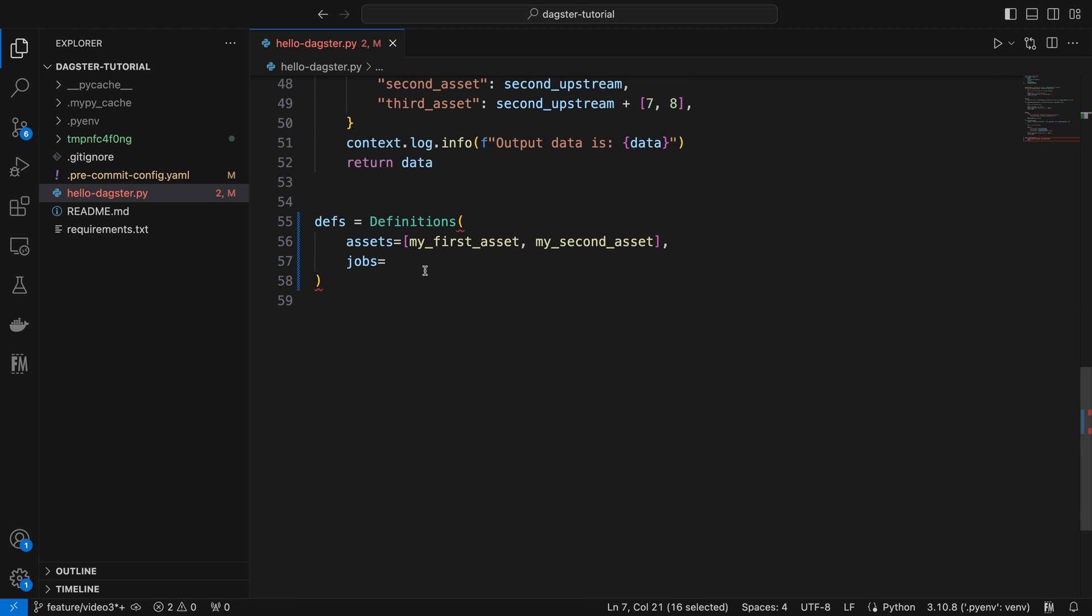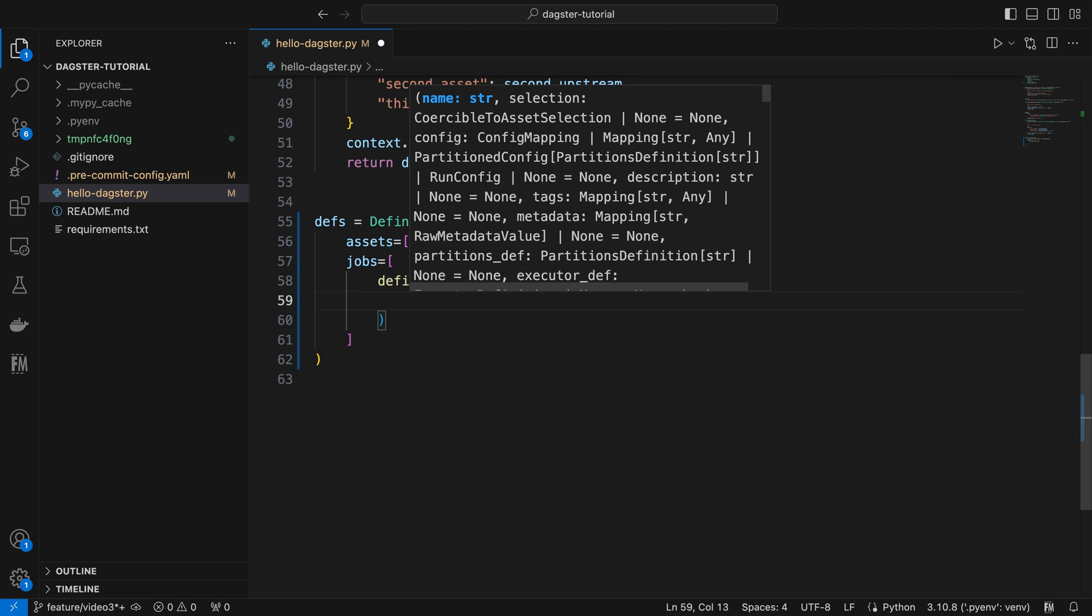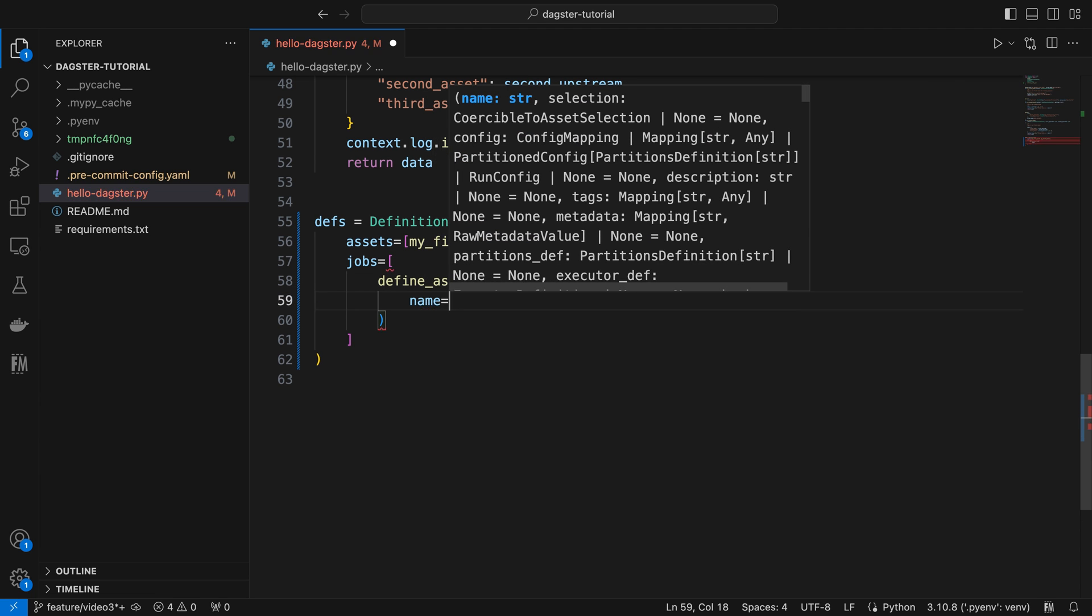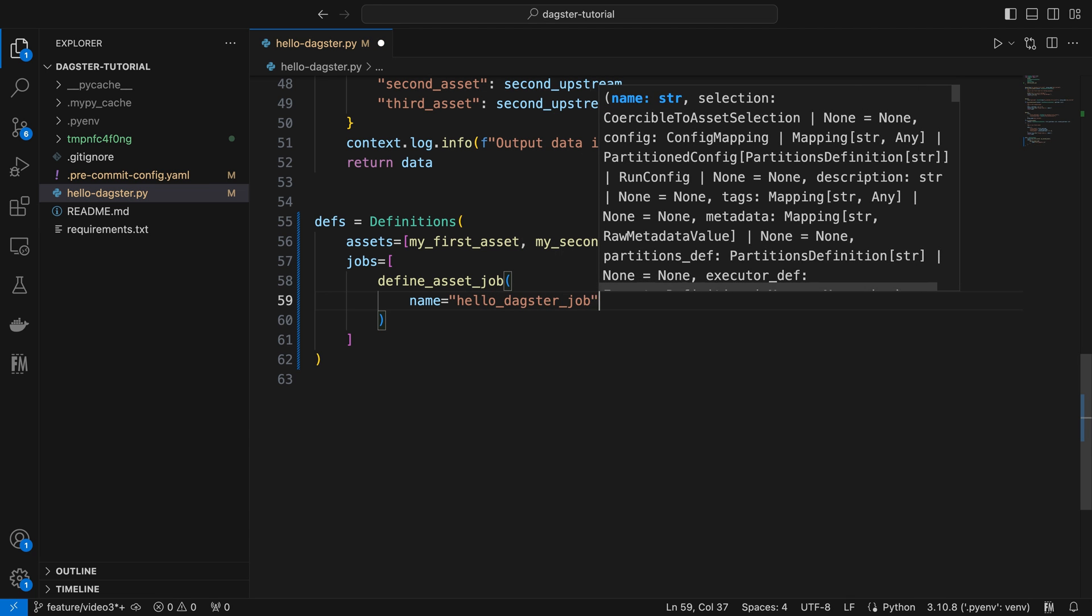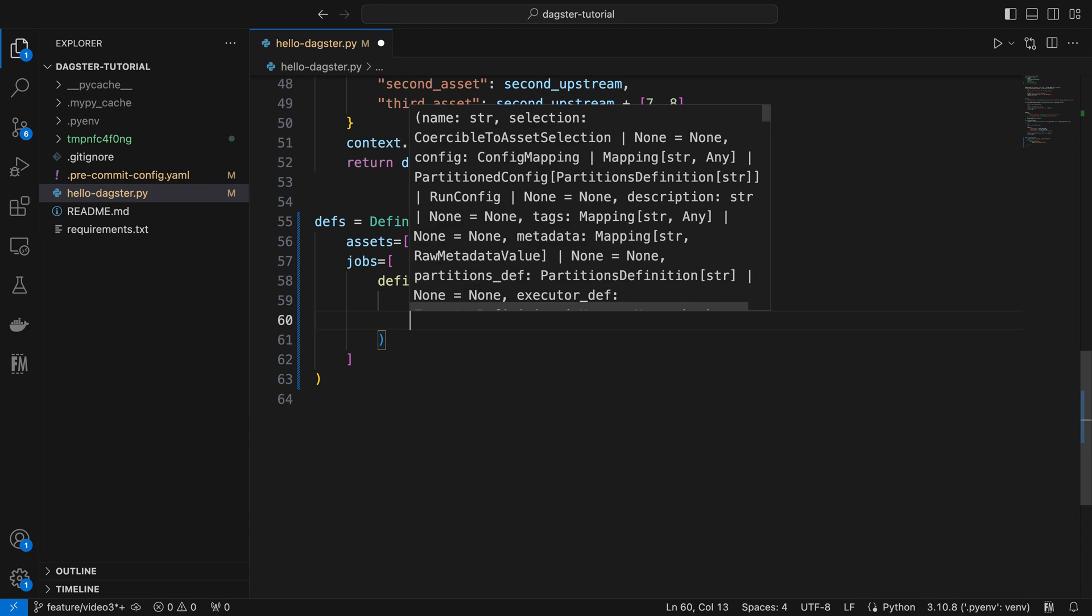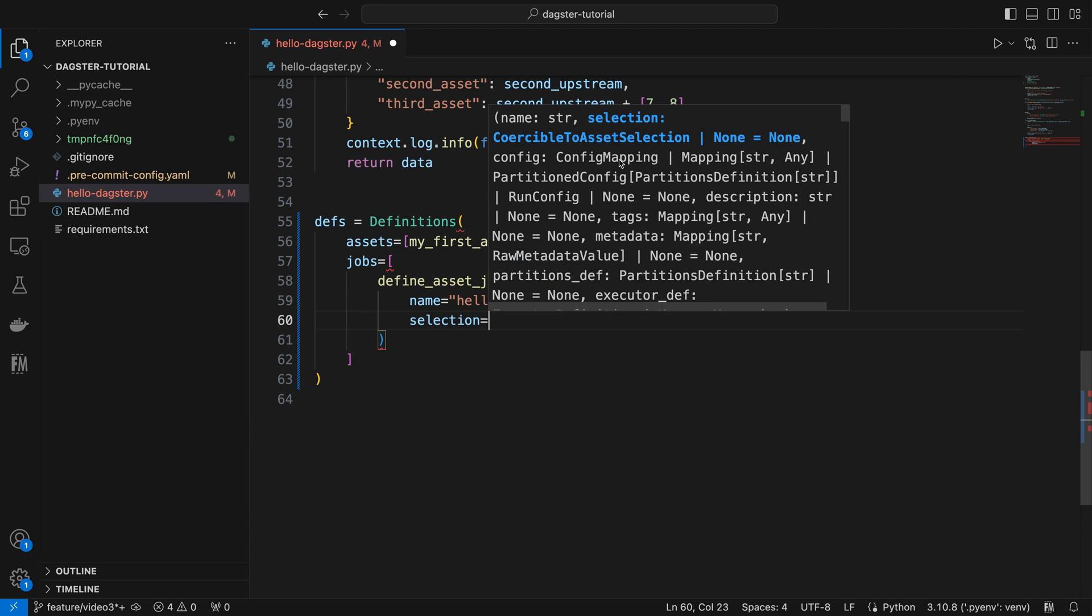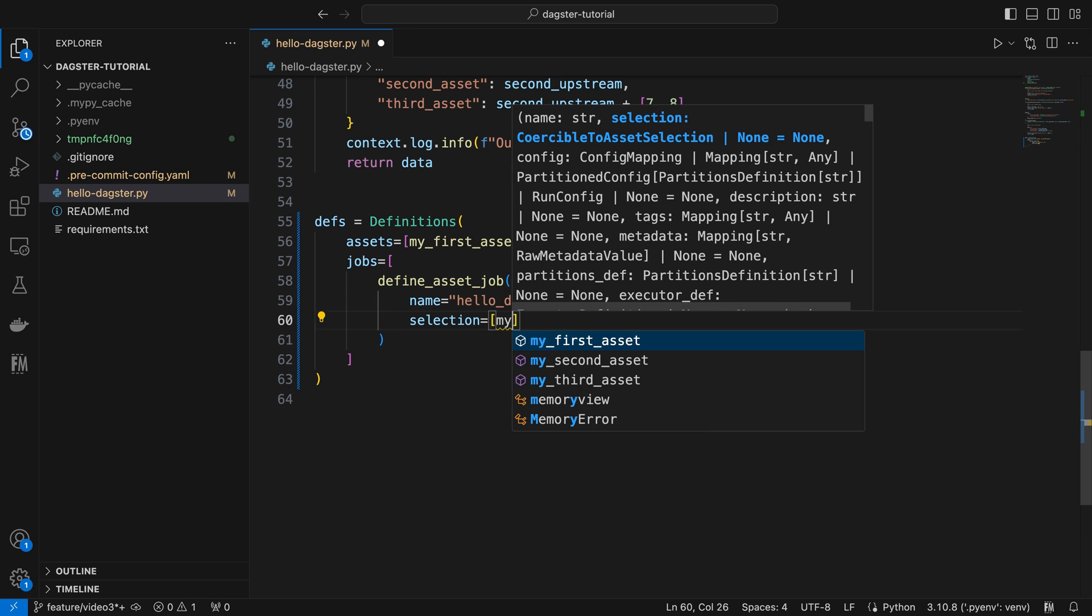In the list, we use the define_asset_job function to create our job. We can assign a suitable name to our job, such as hello_dagster_job. Then, we can pass a list of assets that we want to include in the job to the selection parameter. Let's include all three assets.